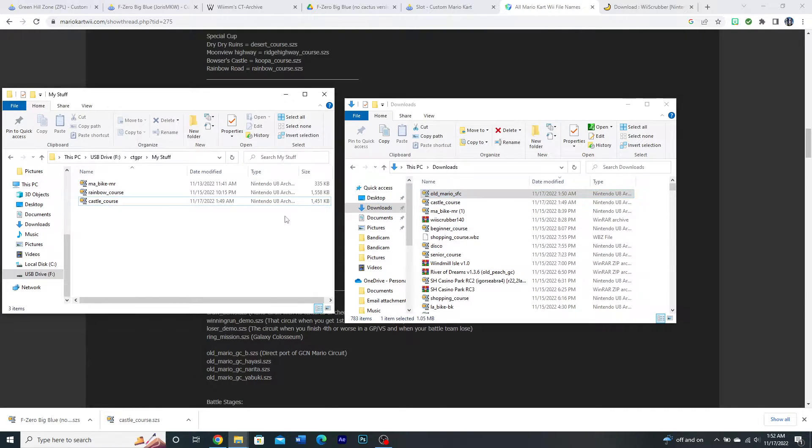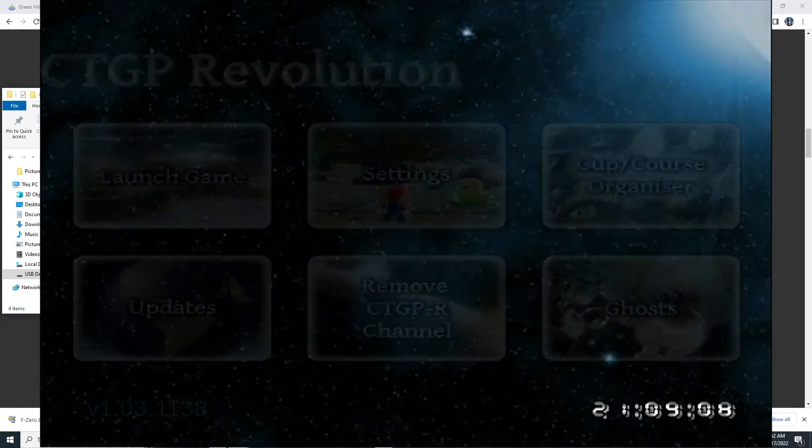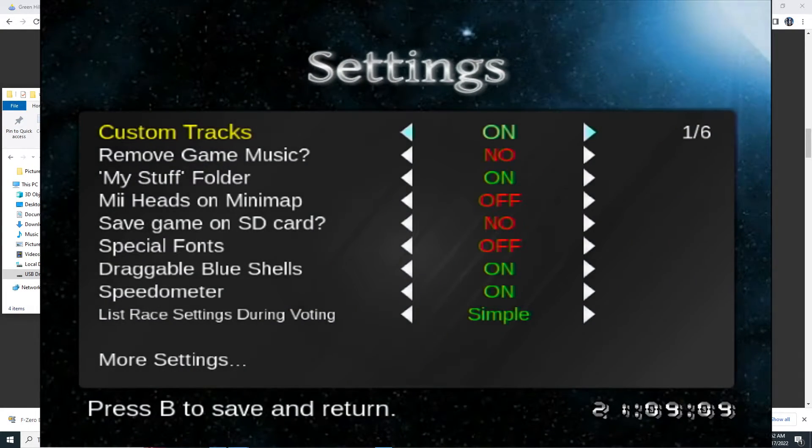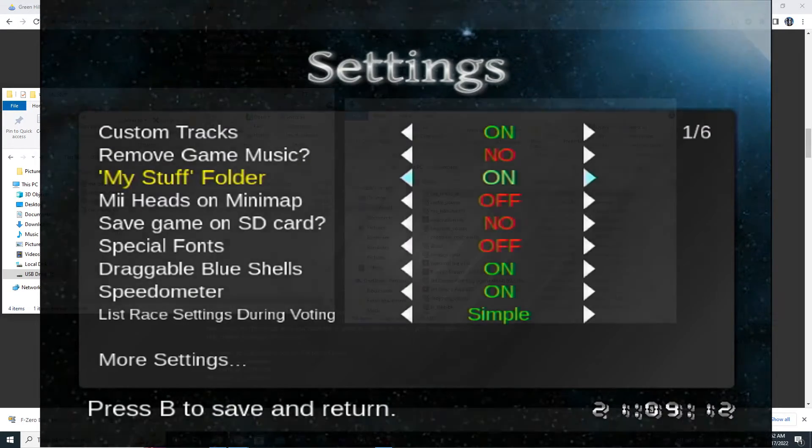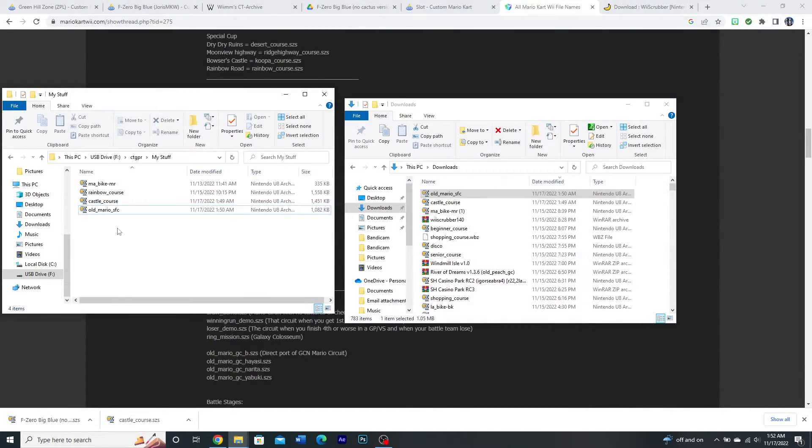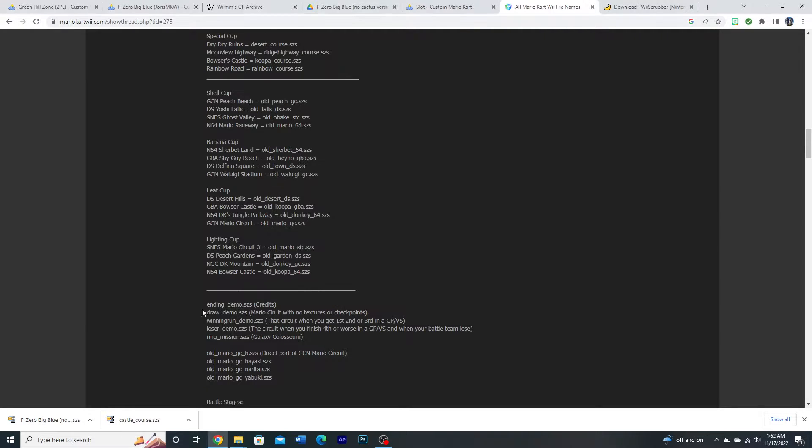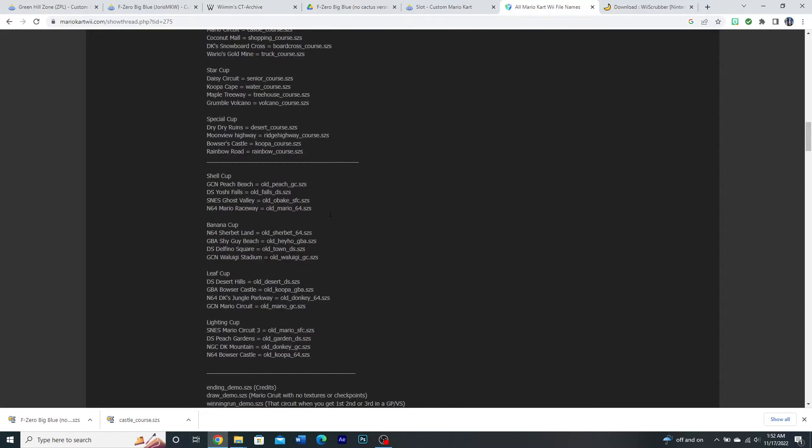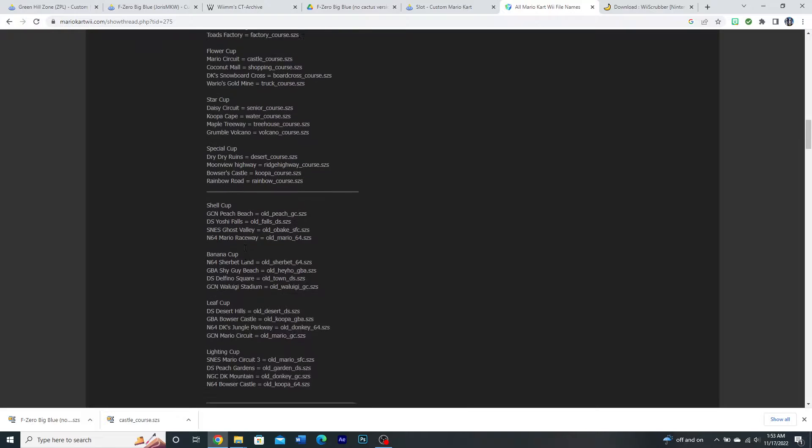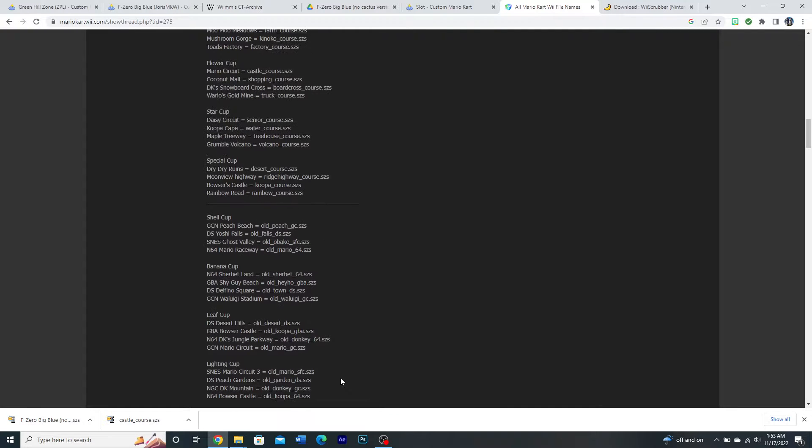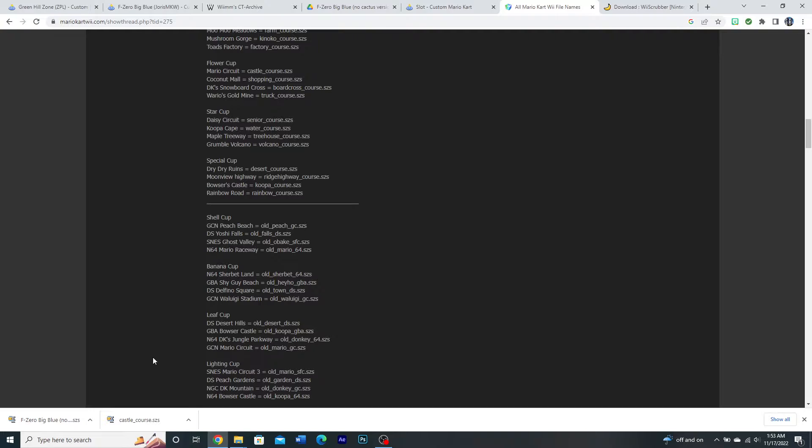And now it is ready to be added. Once you load it in CTGP, and as long as your MyStuff folder is enabled, it should load no problem. And if it doesn't, again, it just might not be compatible. You could try a different slot, naming it a different course, maybe seeing if that works. But as long as you use the recommended one, that should be fine. So it's pretty straightforward with doing it through CTGP.